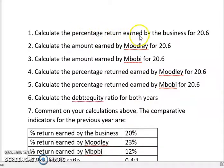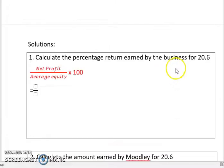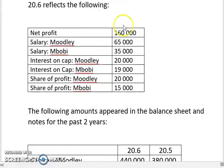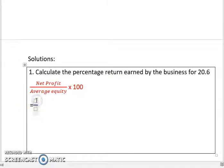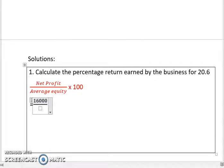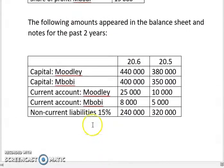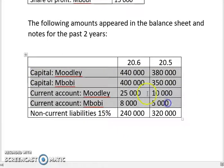The first question is to calculate the percentage return earned by the business. The formula is net profit over average equity, times 100. Average equity is the total equity for both years divided by two — that means both partners' capital and both partners' current accounts for both years, then divided by two. The net profit was given to us: 160,000.